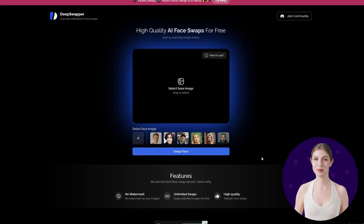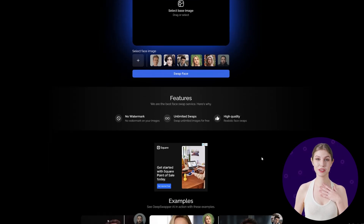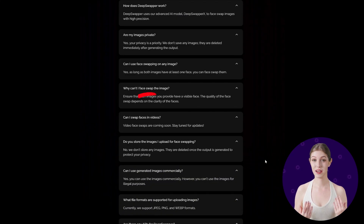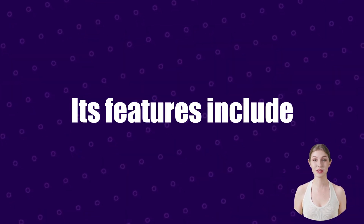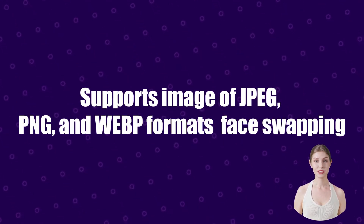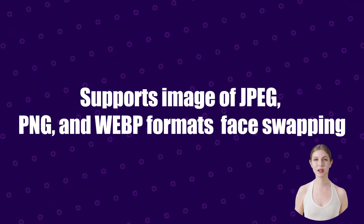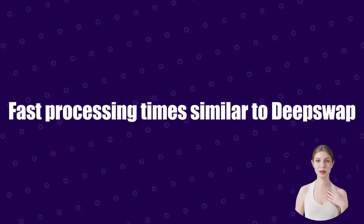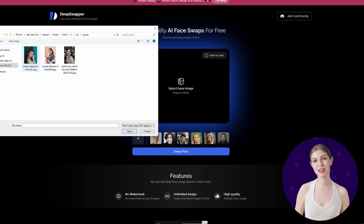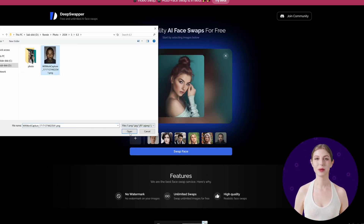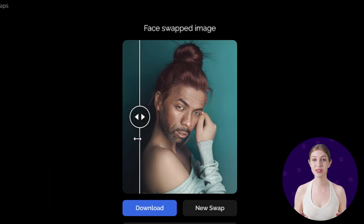Lastly, we have DeepSwapper. DeepSwapper is another face swapping tool designed to make the process easy and efficient, but it can only swap faces in images. Its features include a user-friendly interface, support for images in JPEG, PNG, and WEBP formats, fast processing times. Similar to DeepSwap, first click 'Select the Base Image' and upload it. Then click 'Select Face Image' and upload it. Finally, click 'Swap Face' to generate the result.